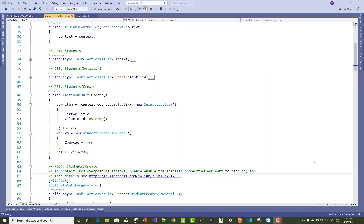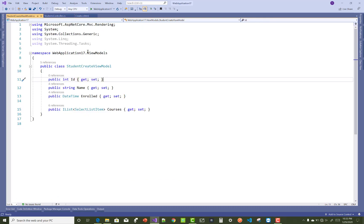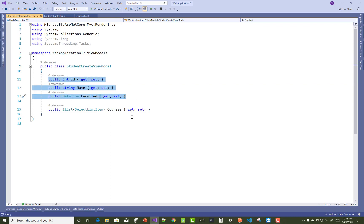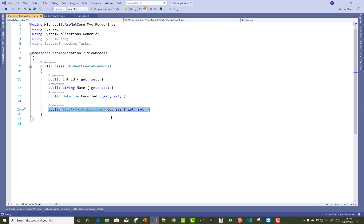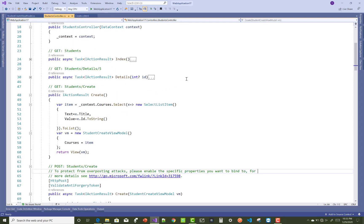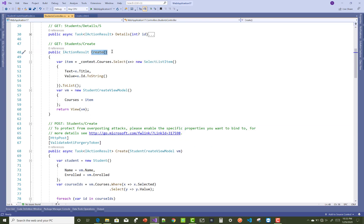Hello everyone, welcome to my channel ASP.NET Core. Today I am going to show you how to create a checkbox list with SelectListItems. I have a StudentCreateViewModel which has student data like the ID, name, and enrolled date. The fourth property is the SelectListItem of the courses, so a student can select multiple courses in the given ViewModel.